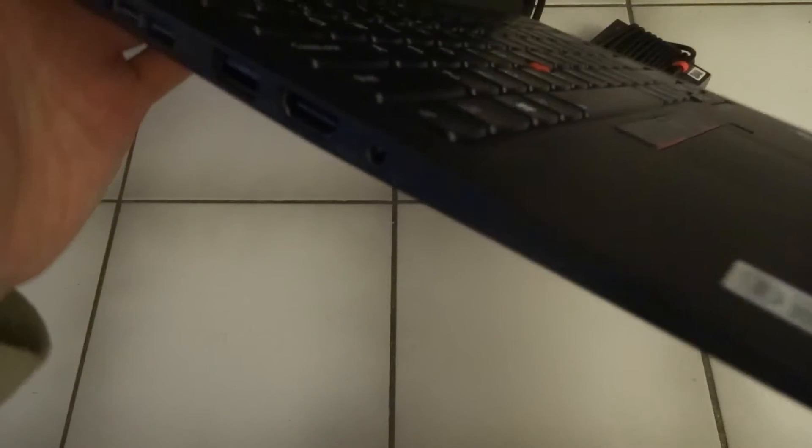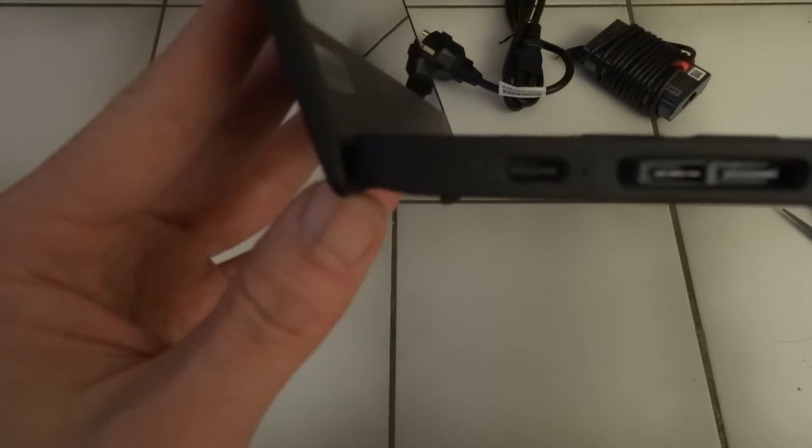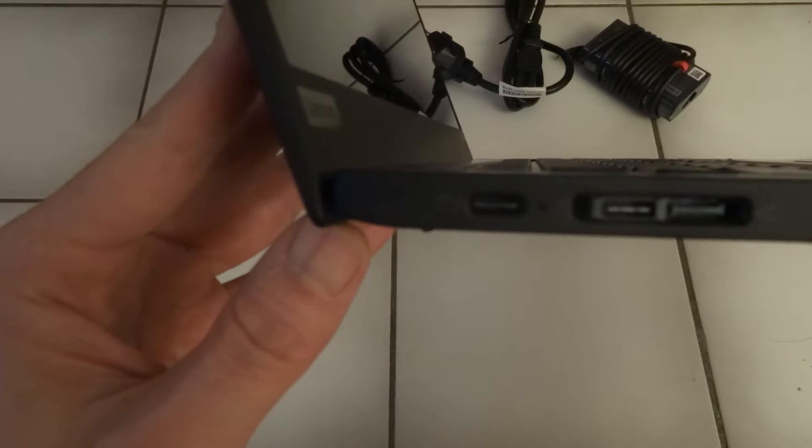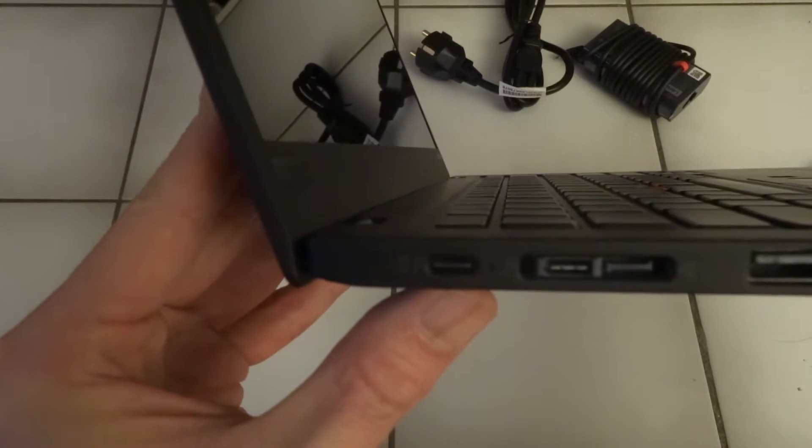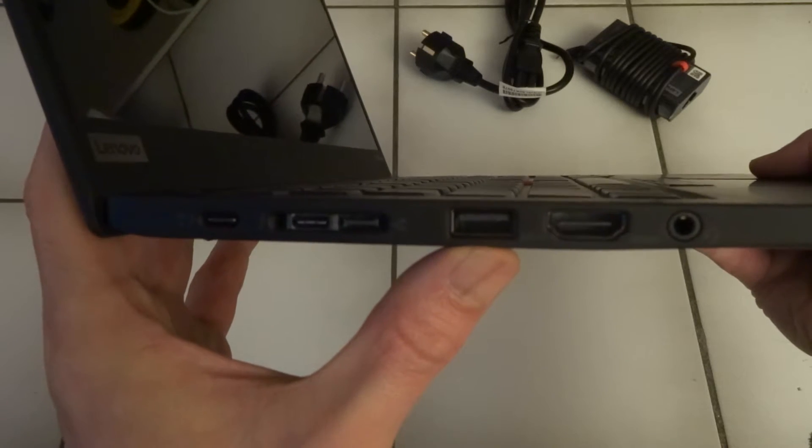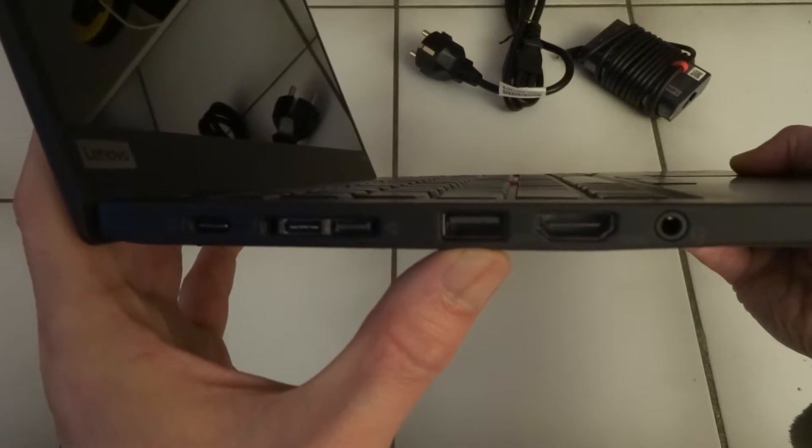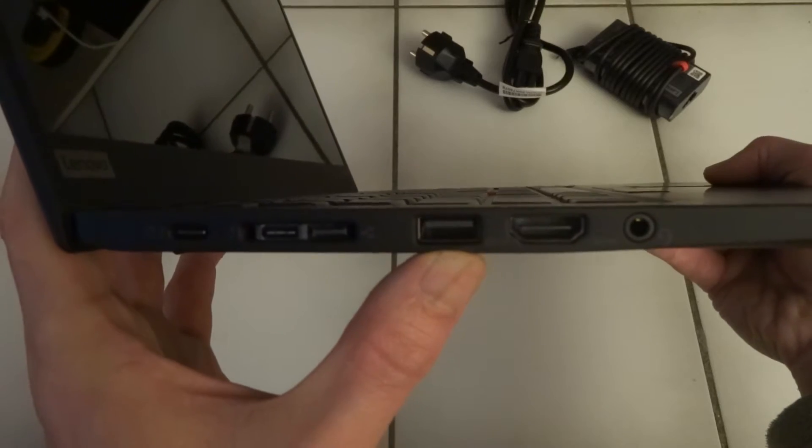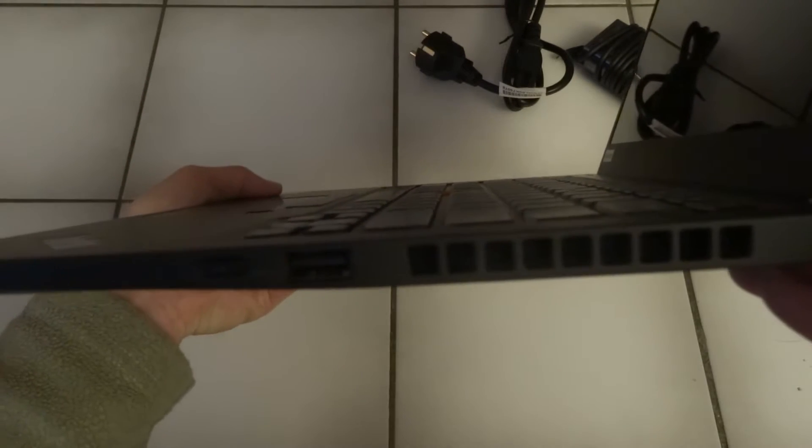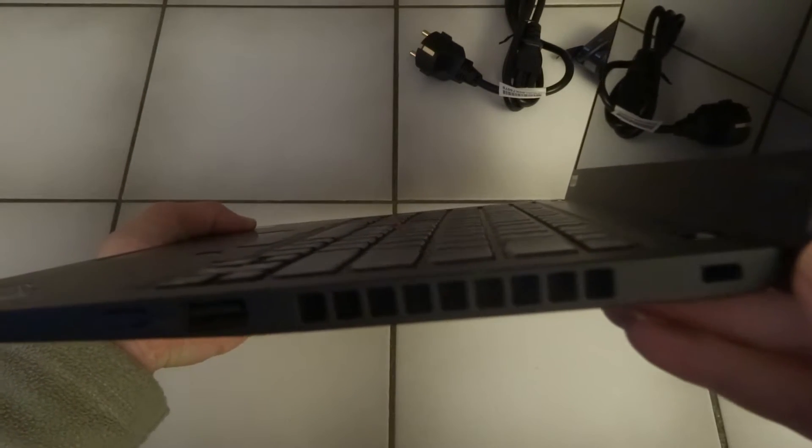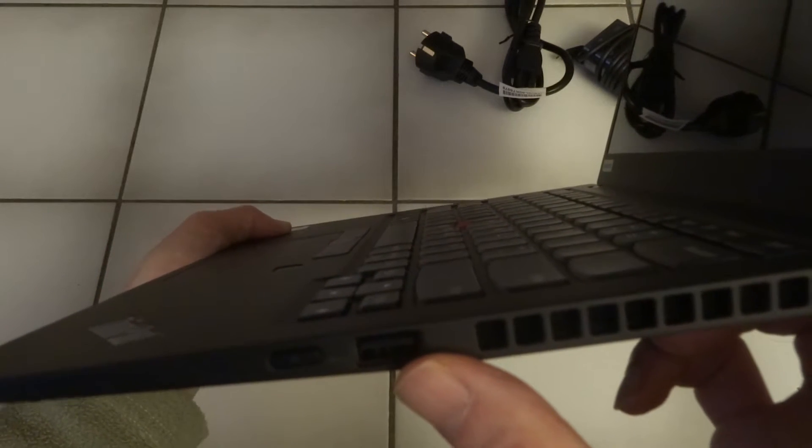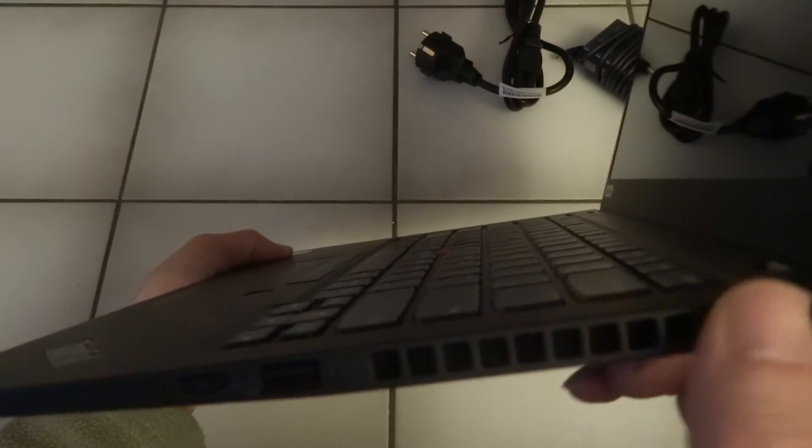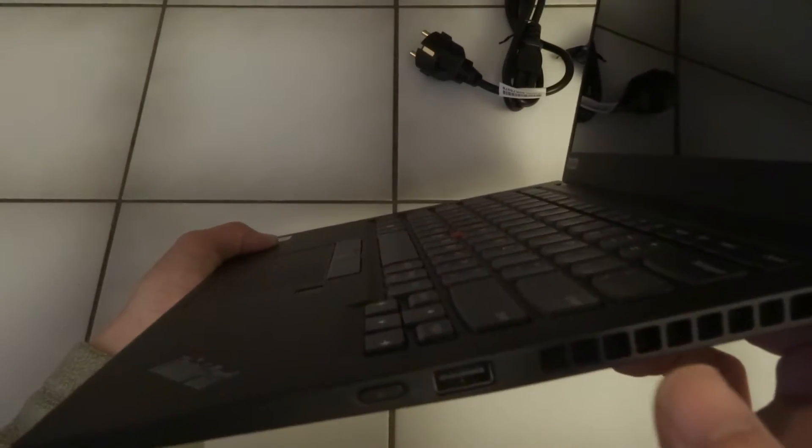Let's have a look at the ports. So it looks like we have a USB-C port here, a docking port, a USB-A I think, HDMI headphone. And on the other side we have I think the Kensington lock, another USB-A port, ventilation, and a power button.